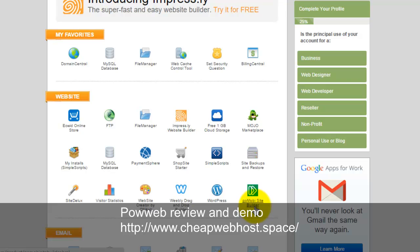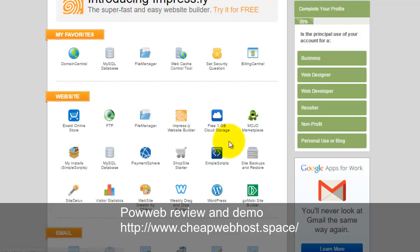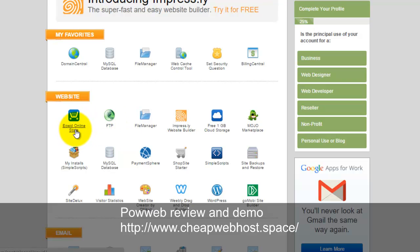For website builders, there's SiteDeluxe and there's a mobile site builder using GoMobi. The CM4all is provided too. There's Weebly drag-and-drop site builder. From here you can get all site builder tools. The basic version is available for free. You can create a few websites using these tools. There's the latest one, the Impressly website builder. I haven't tested this one. There's Ecwid online store.